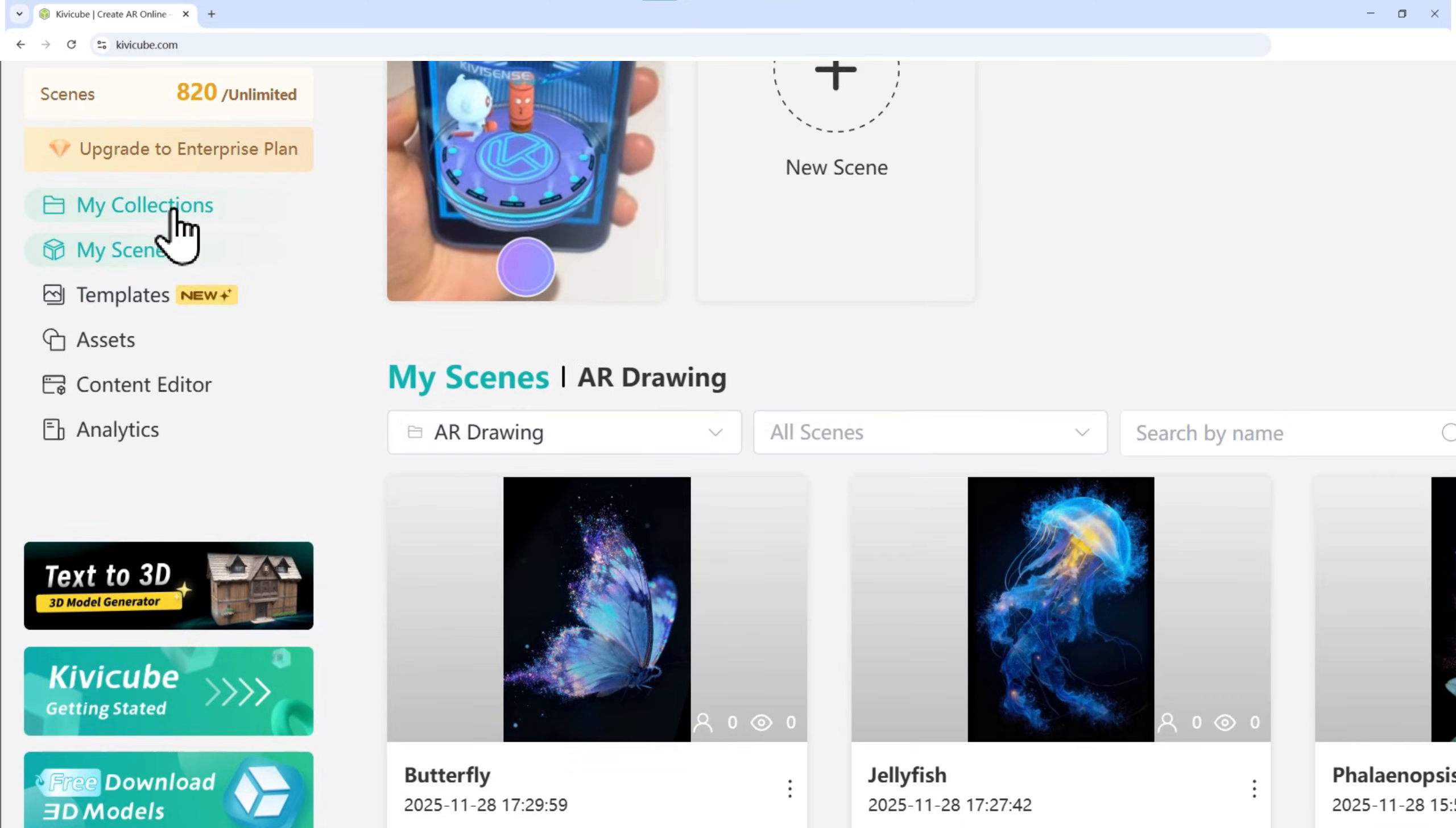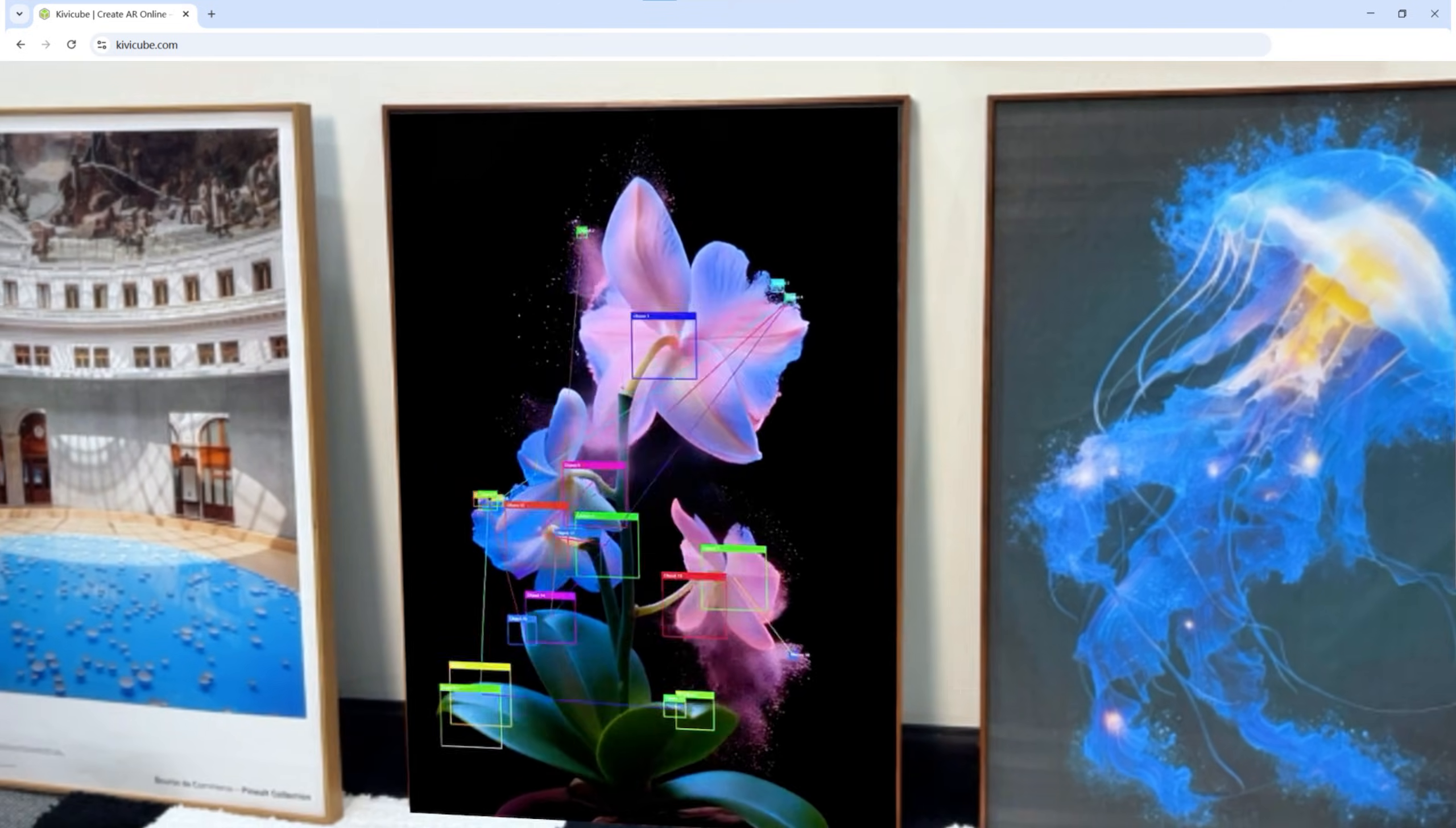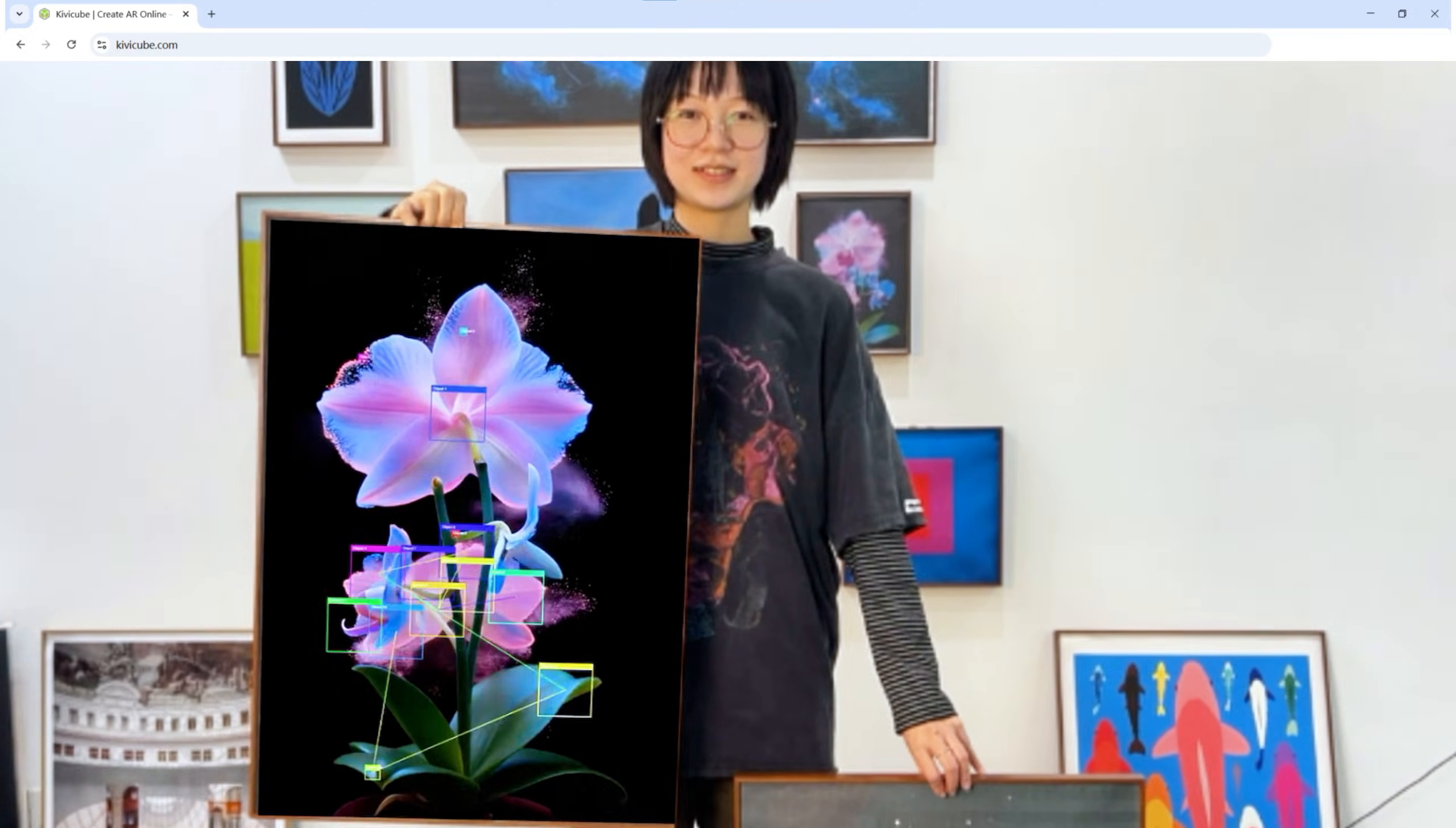Now, go back to My Collections, hover over your collection, and click Preview. Select the QR code, open your camera, and scan it. Here's the best part. Once all your scenes are inside one collection, you can use that single QR code to freely explore all the AR scenes just by pointing your camera at the different images you set up. How cool is that?